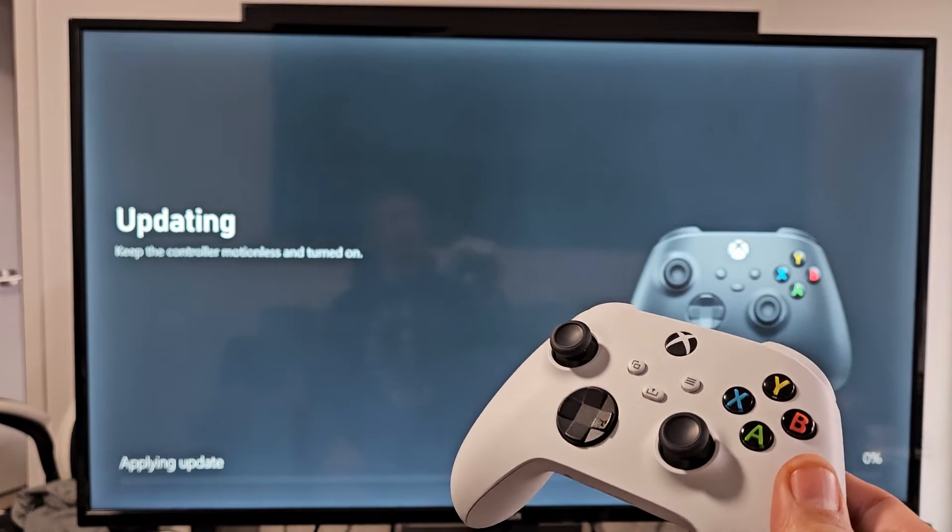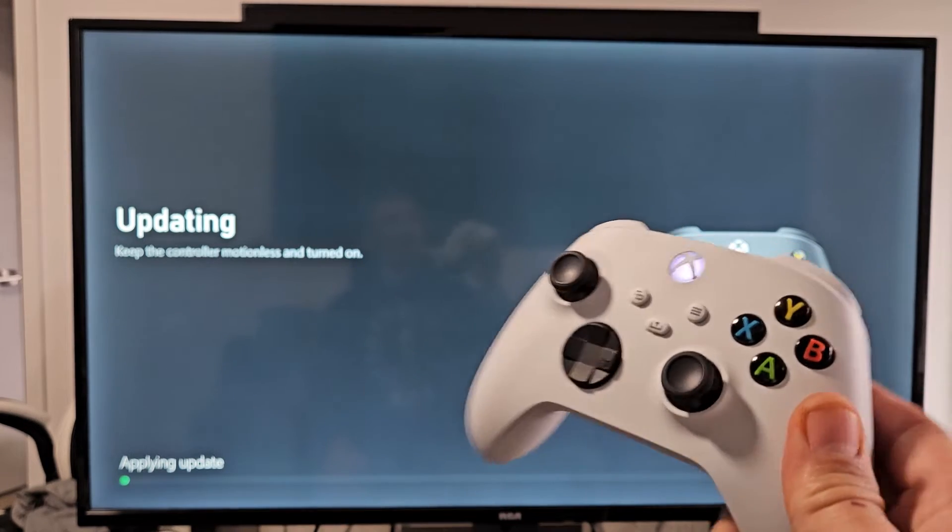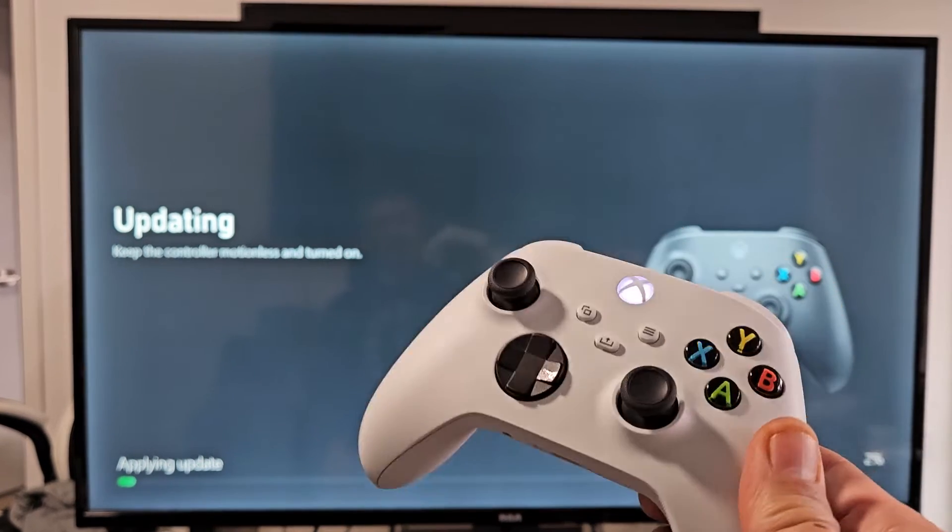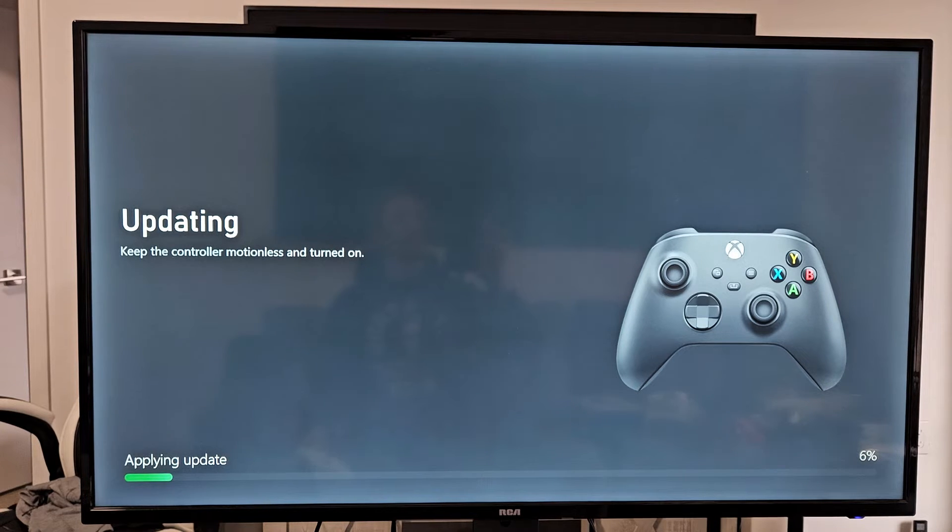What do you know, there is. That's probably the reason why my headset is not working. I'll let this go ahead and update.